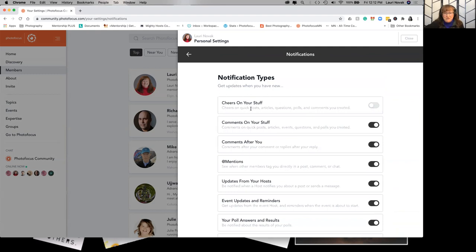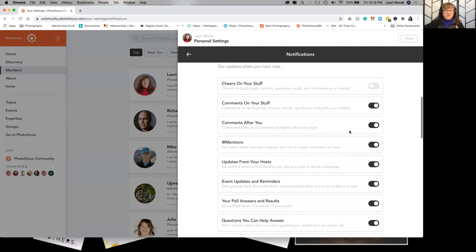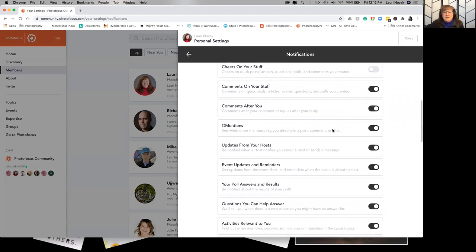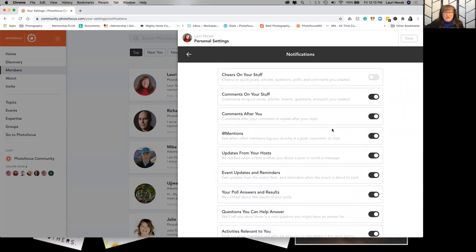So here's the individual ones. If you have cheers on your stuff, every time somebody clicks that little heart on your post, on your article, on anything that you've put up, you're going to get a notification. That one's a little out of hand. I don't personally think that one's necessary unless you really want to see how many people like your post. I have most everything turned on at the moment because I want to make sure I'm keeping up on things here.